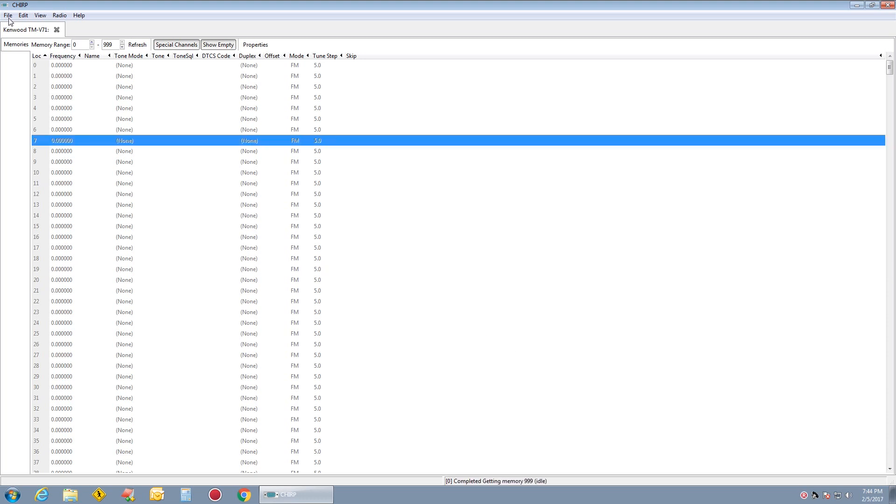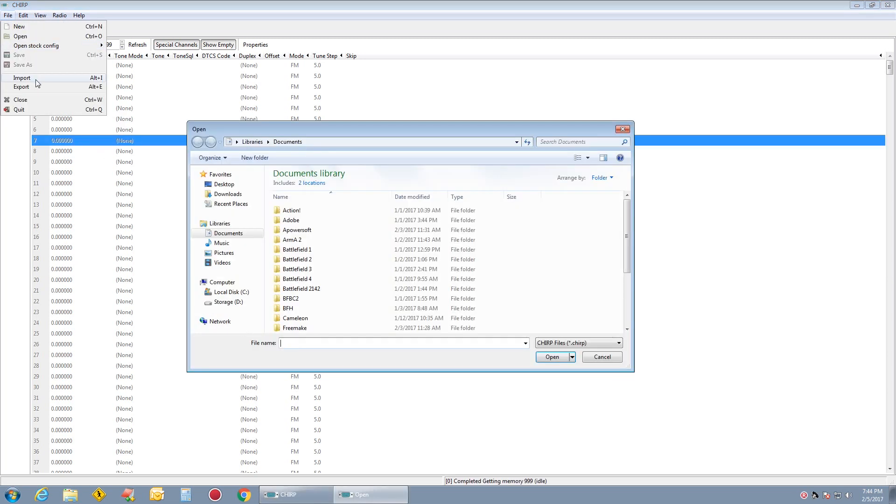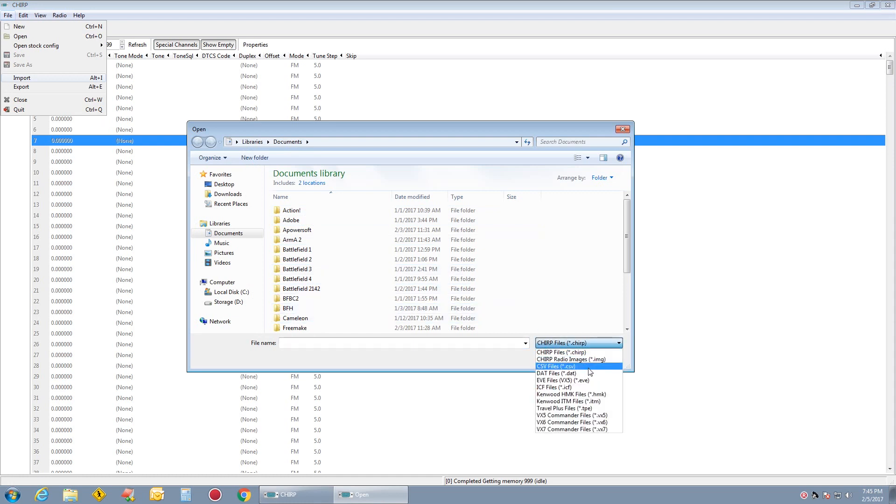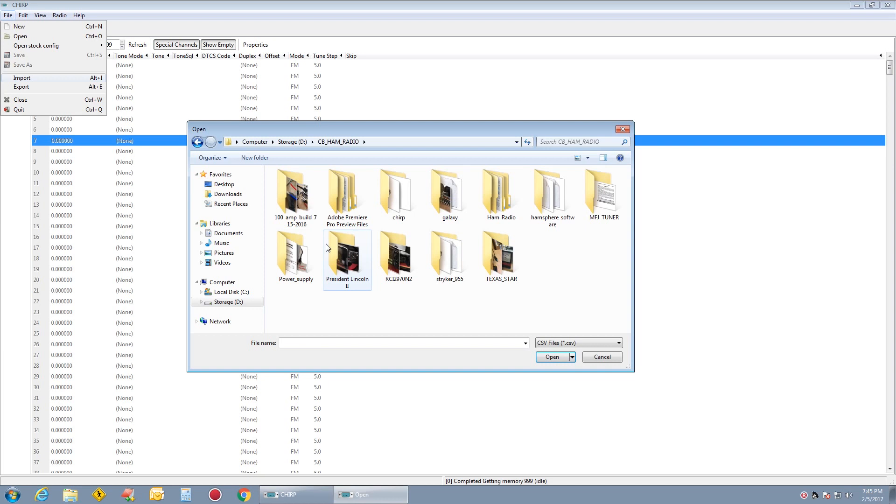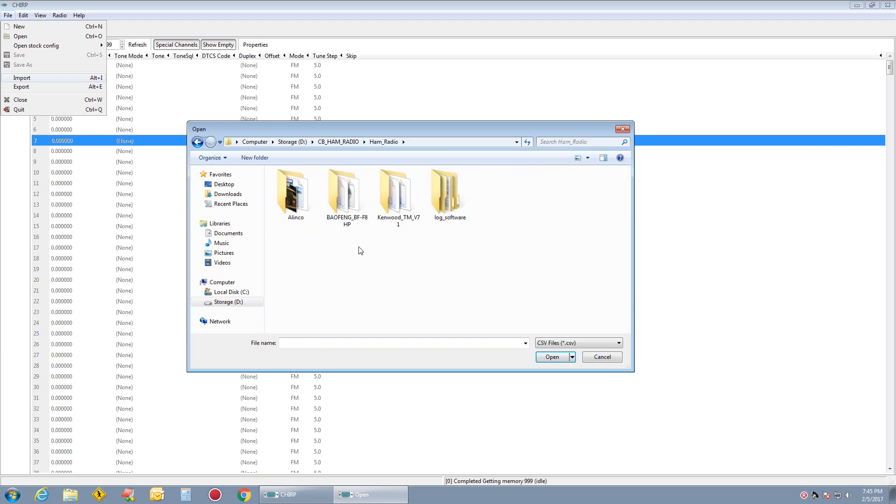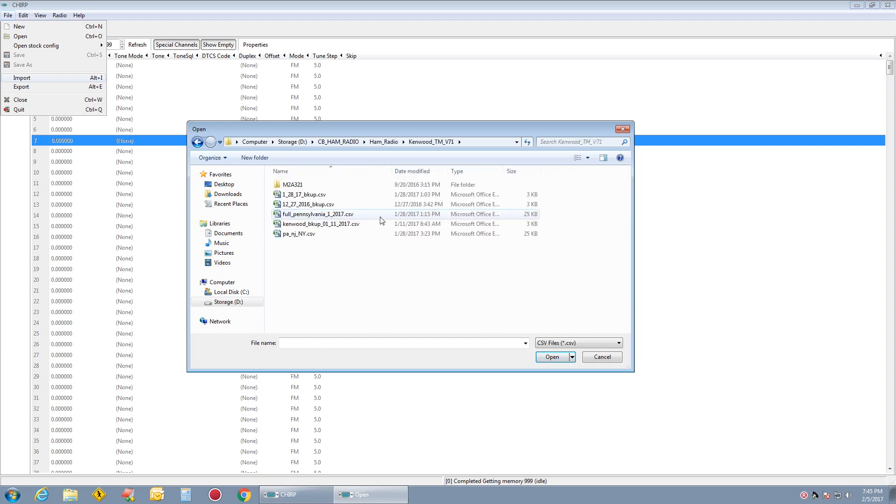I want to go to File, Import. You'll want to pick CSV file down here. Ham Radio, Kenwood. You'll want to pick CSV.